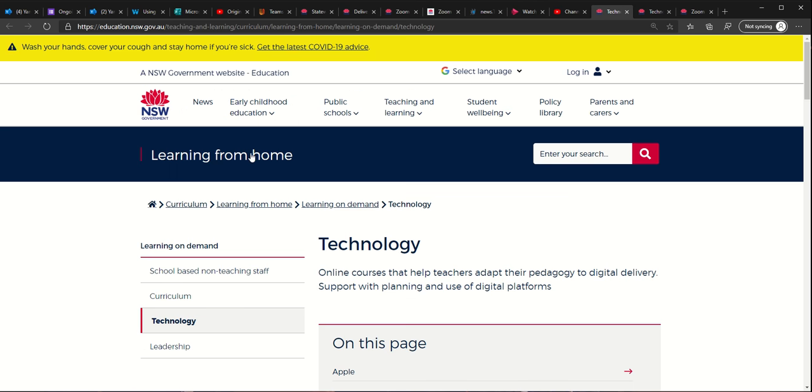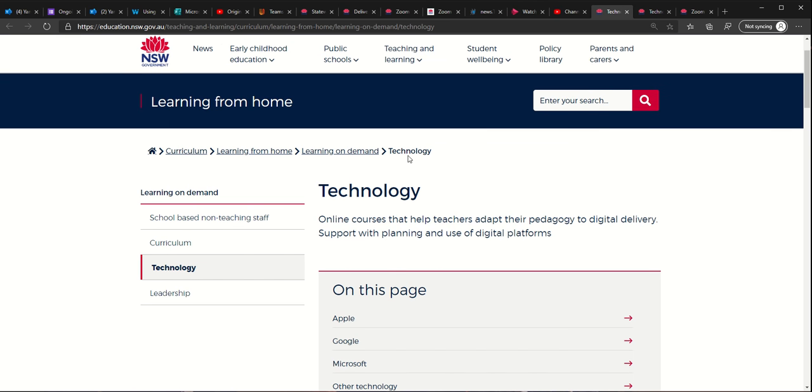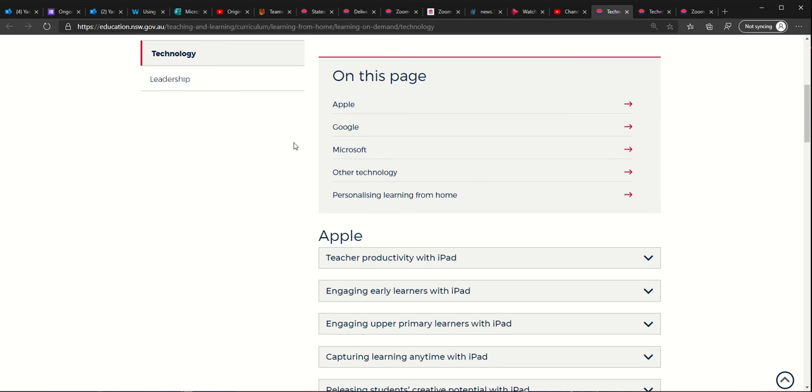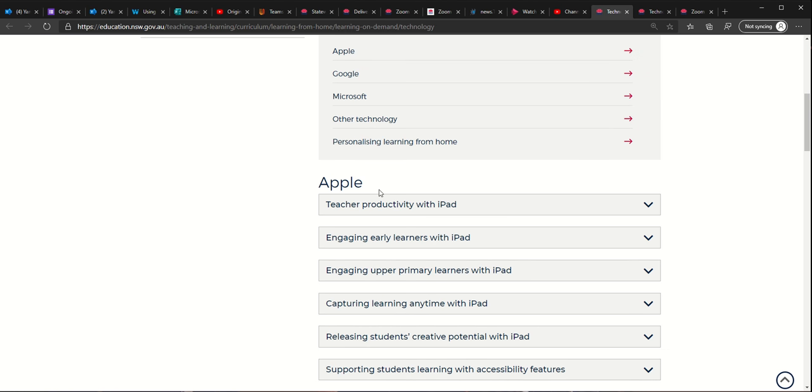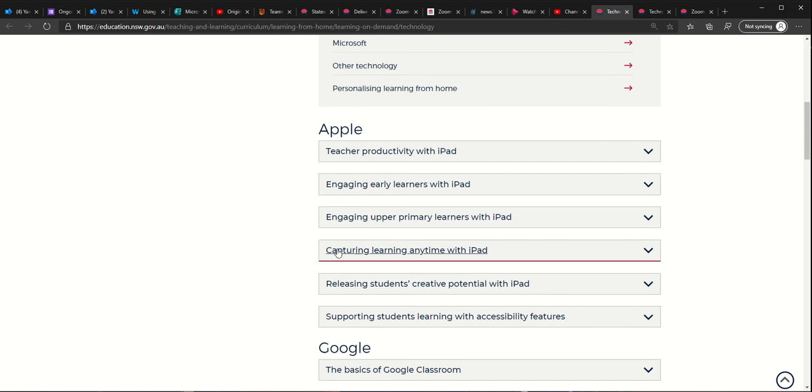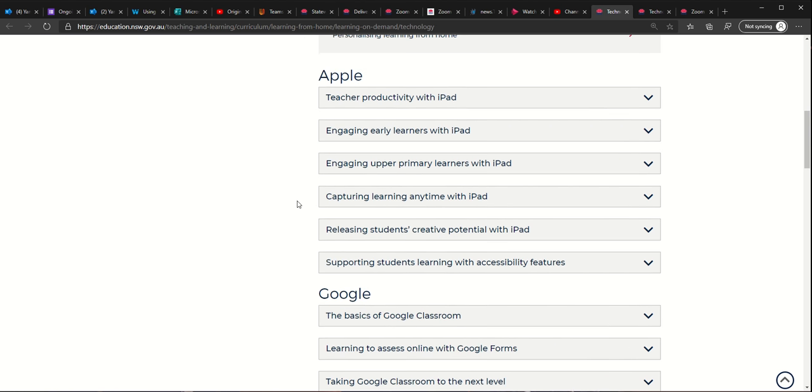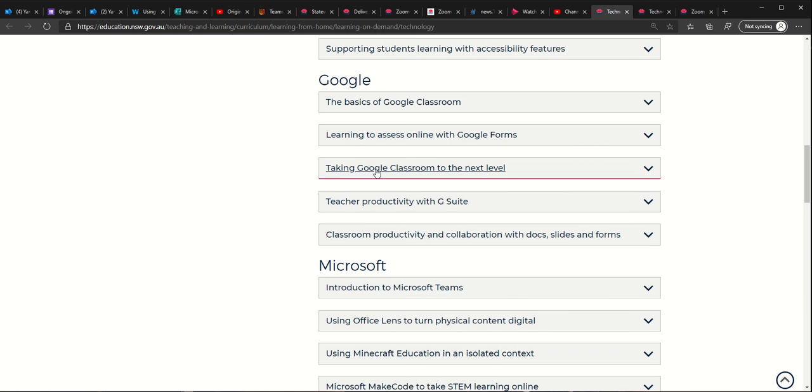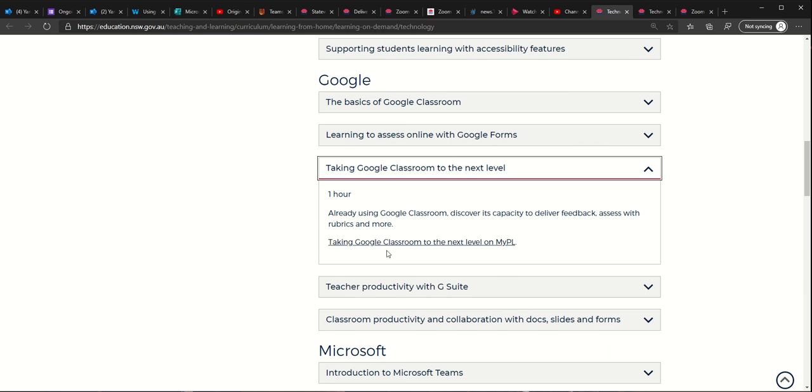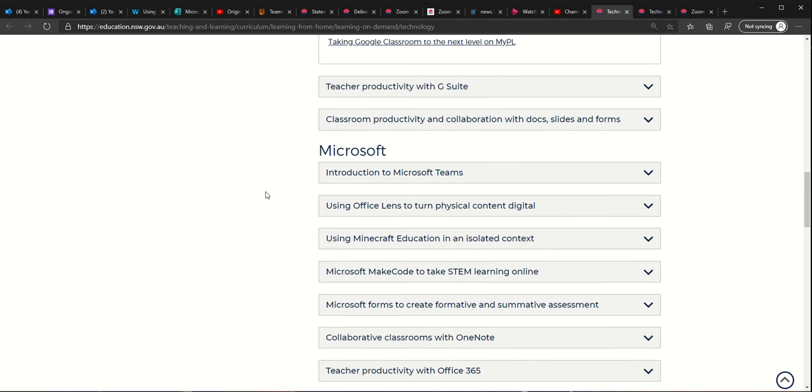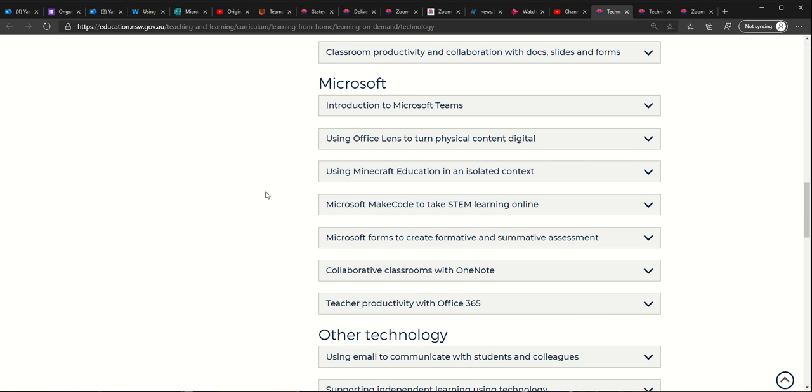and talk about the learning from home learning on demand courses that you can go and do for yourself. Teacher productivity with iPad, a whole lot of Apple things, a whole lot of Google things. Most of these are NESA accredited, so you undertake them via MyPL and it records all that for you, and you've got one hour training for each one of these that are NESA accredited.